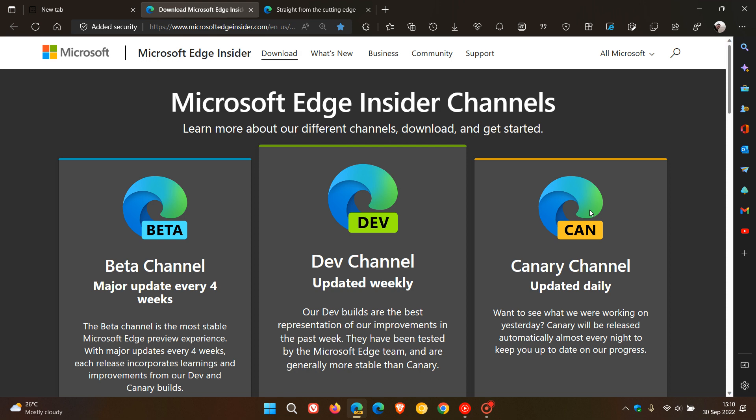So those features then, once Microsoft continues testing and decides that they could become features in an up-and-coming stable version, will then be moved on to the Dev channel, which is updated weekly, and then to the Beta channel, which gets a major update every four weeks, and then out to the stable version of the Microsoft Edge web browser.